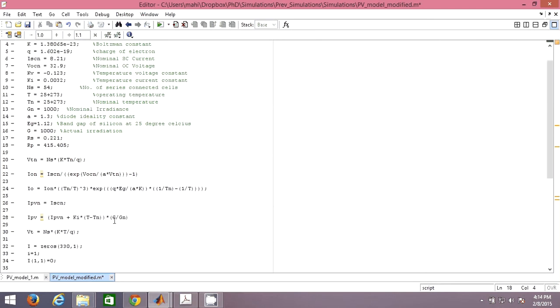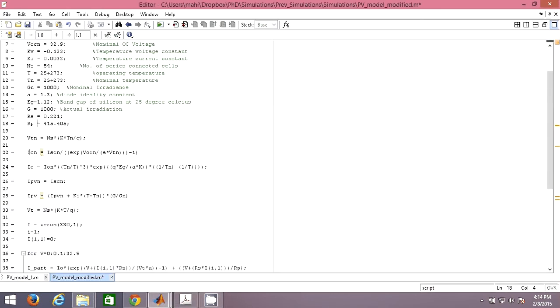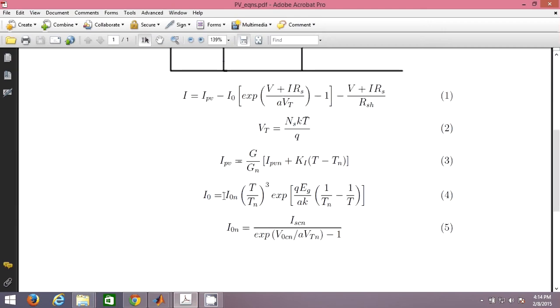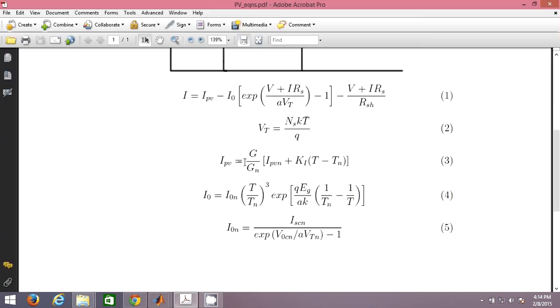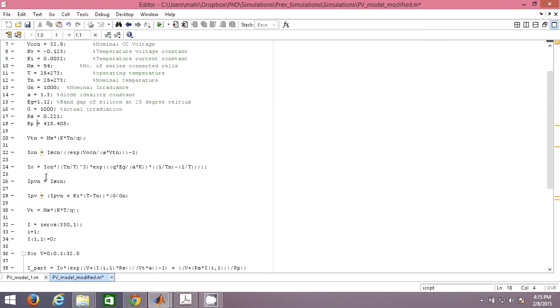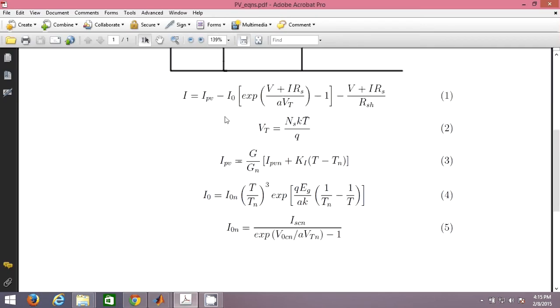The equations I have put in this form. VTN and all these equations, you can just compare these equations. This I0N is given by this, I0N is given by ISN by exponential of this. I0 is I0N into T by T old cube exponential of this. All these equations I have written here. And this is the I vector.